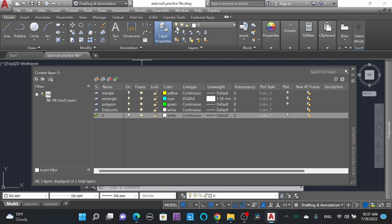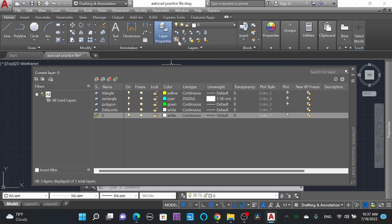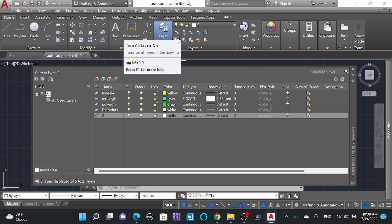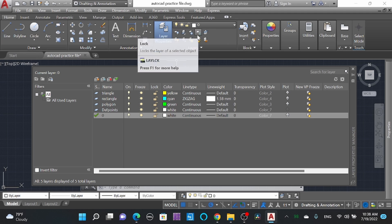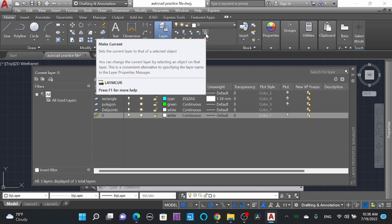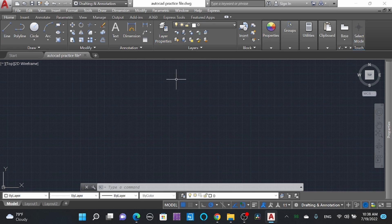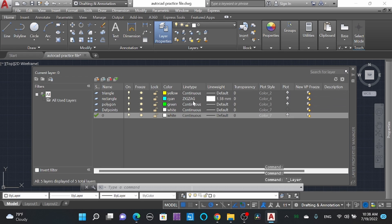Here you can see: On, Freeze, Lock/Unlock, and Color. Also you can see the layer name — you can change it from here. You can open these settings here. Similarly, layers off and layer on, turning on all layers, isolate object, isolated layer, freeze and unfreeze, lock/unlock, and make current layer.